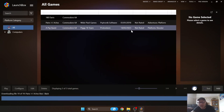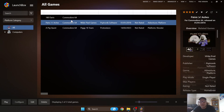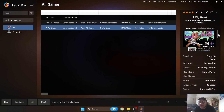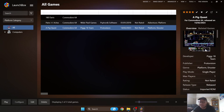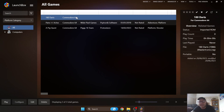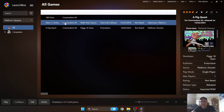After pressing Finish, LaunchBox searches online for metadata — artwork and information for your games. It found artwork for Pains and Aches, which is a quite recent game. For A Pig Quest we also got information and screenshots — I'd recommend this game, it's around ten pounds and worth every penny, a cracker of a game. 180 Darts didn't have any image, which is common for Commodore 64 games — not everything will have artwork.